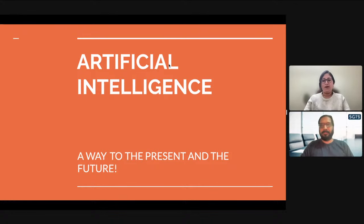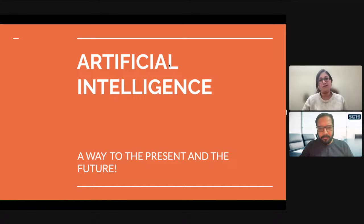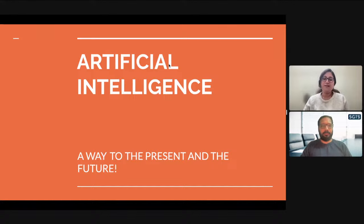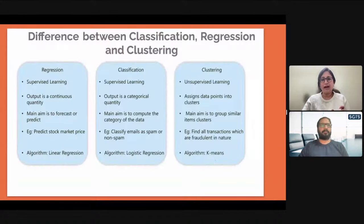Thank you so much. We are back again on the third session of the Artificial Intelligence program, which is strictly on the grounds of the Salesforce AI Associate program. We started discussing supervised learning, unsupervised learning, and I also taught you about classification, regression, and clustering. Let's have a quick recap of these three things.